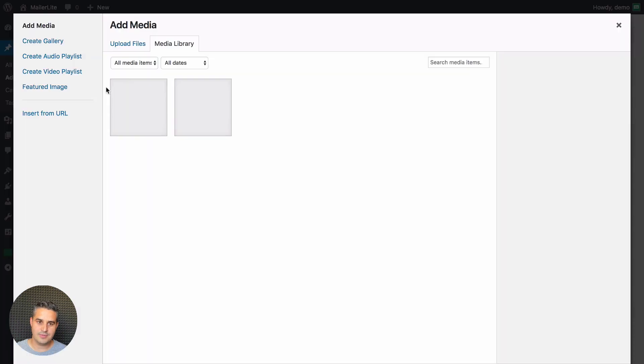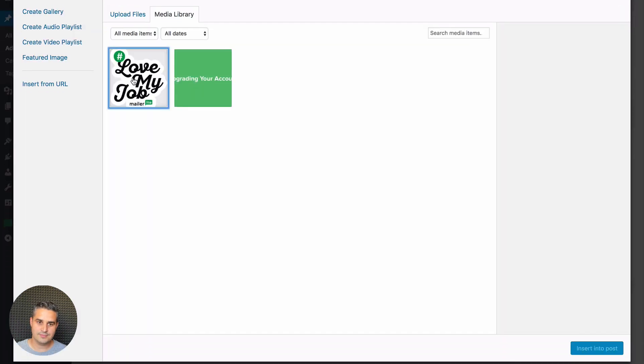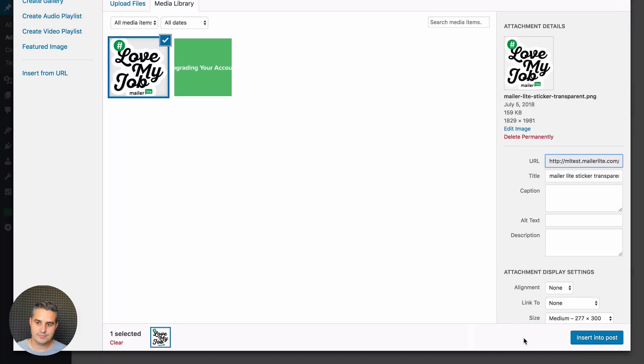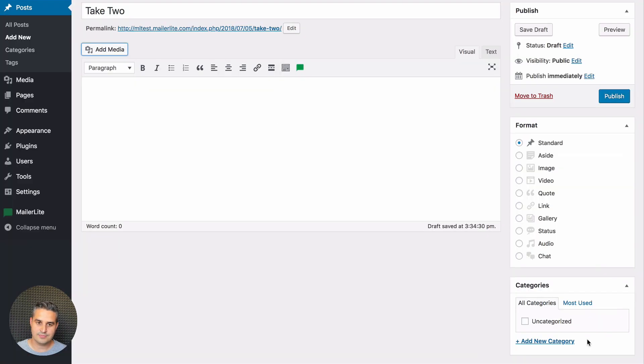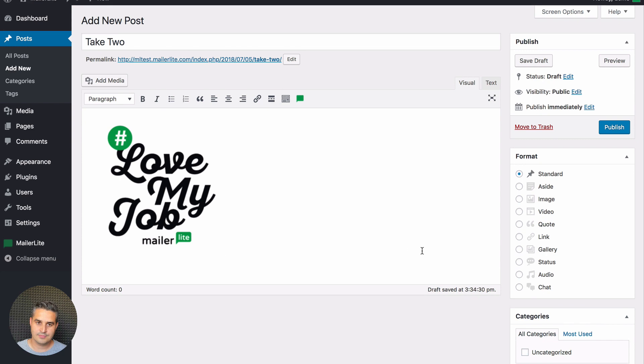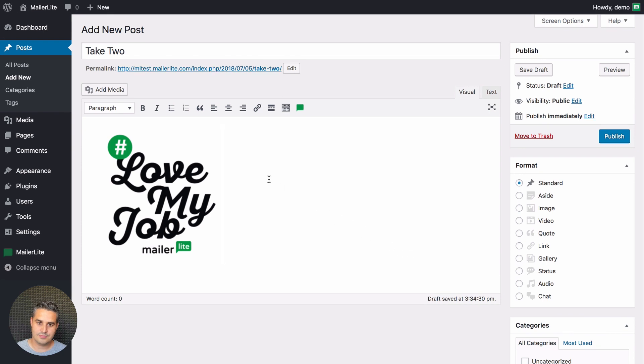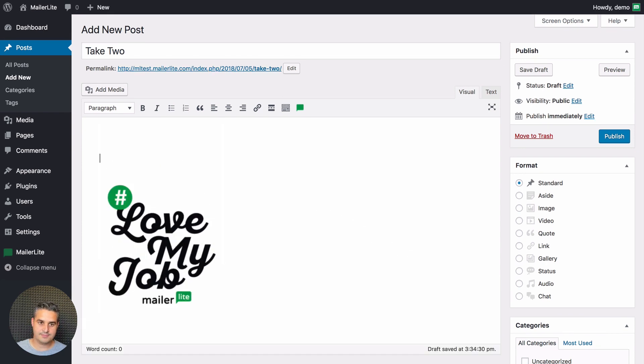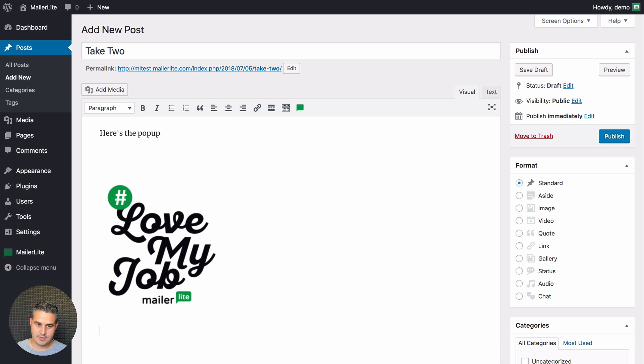I'll put in an image. Now I will write something, and now to put in the pop-ups just go to text.